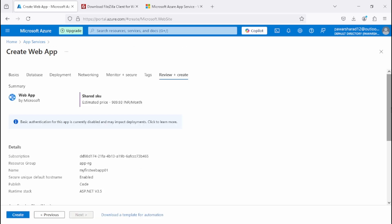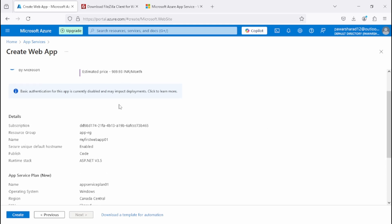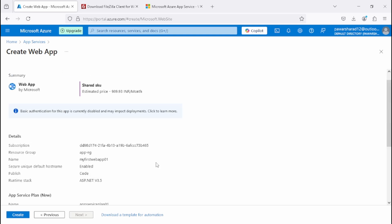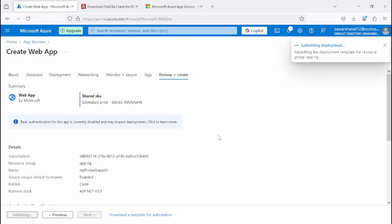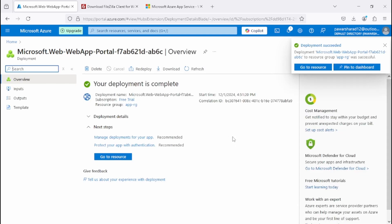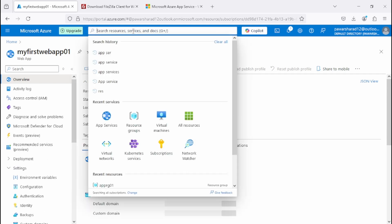We get all the details here. You can see basic authentication for this app is currently disabled — after creating it we will enable that. Let me click Create. This web app is being created in Canada Central. We have successfully created my first web app 01.